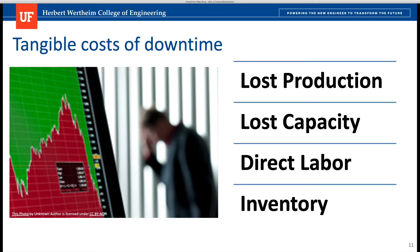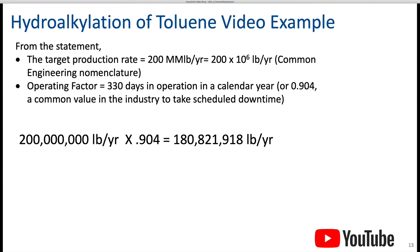Tangible costs related to downtime — this is what we want to tackle. You may have loss of production and loss of capacity because you're not producing as much as expected. You may be impacting direct labor costs, and you can also be impacting the cost of keeping inventory in the plant.